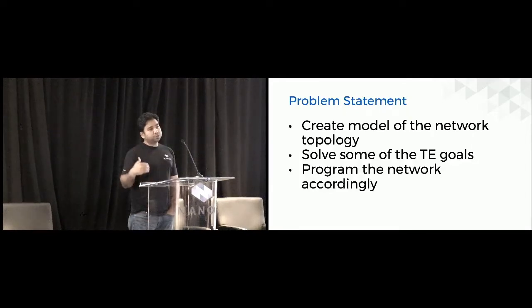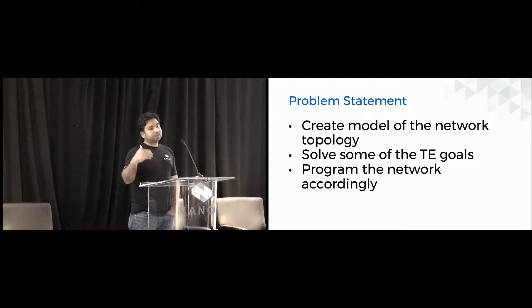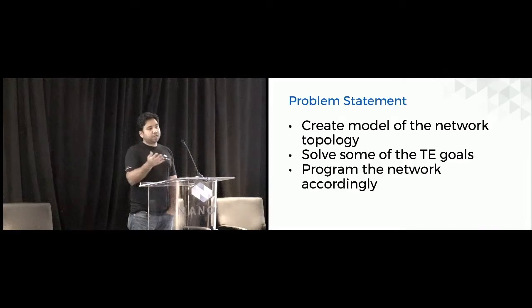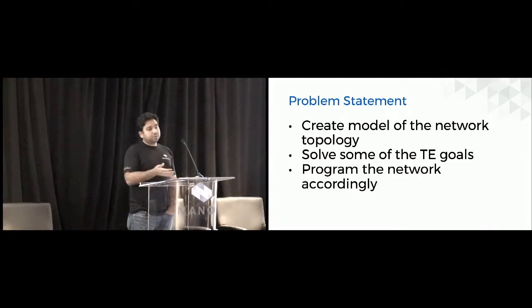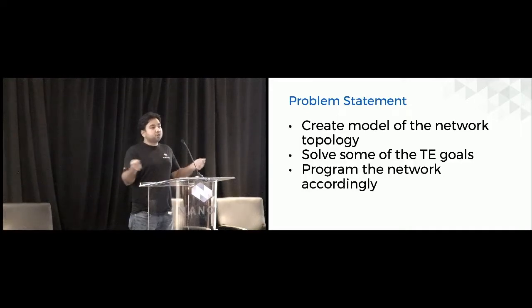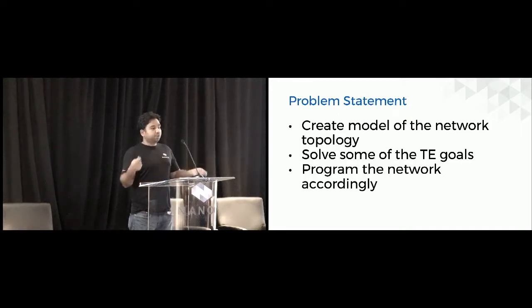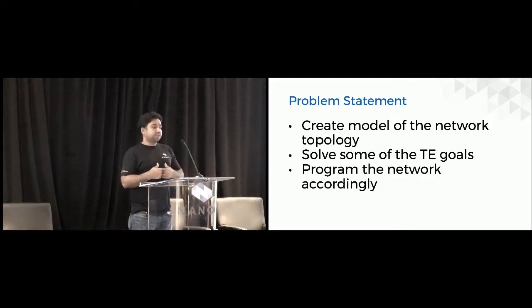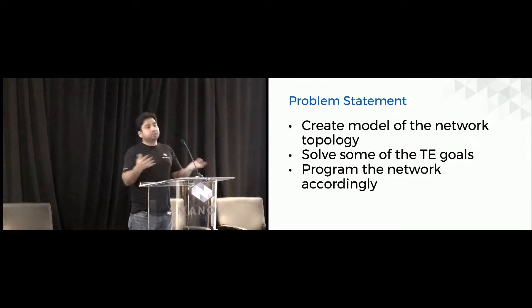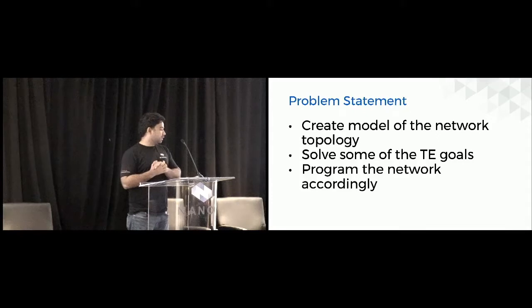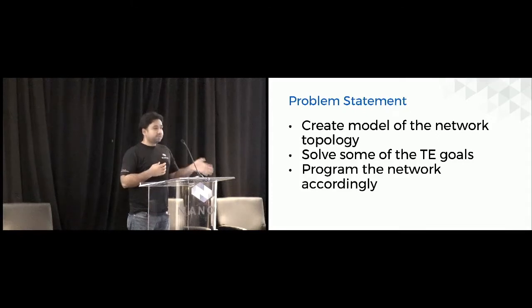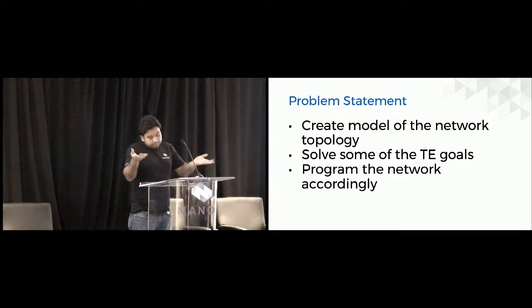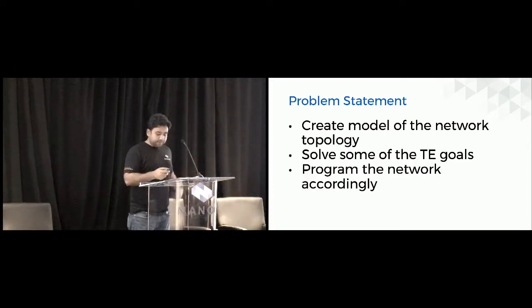And the second part of the problem was once you have created this network model, what you have to do is that you have been given certain TE constraints, and the ask was basically, go and solve these TE constraints. For example, it could be between point A and point B, could you figure out two disjoint paths? Or could between point A and point B have been given certain constraints like you need to have this amount of bandwidth available, otherwise the path itself is not valid. So those were some examples of the TE constraints.